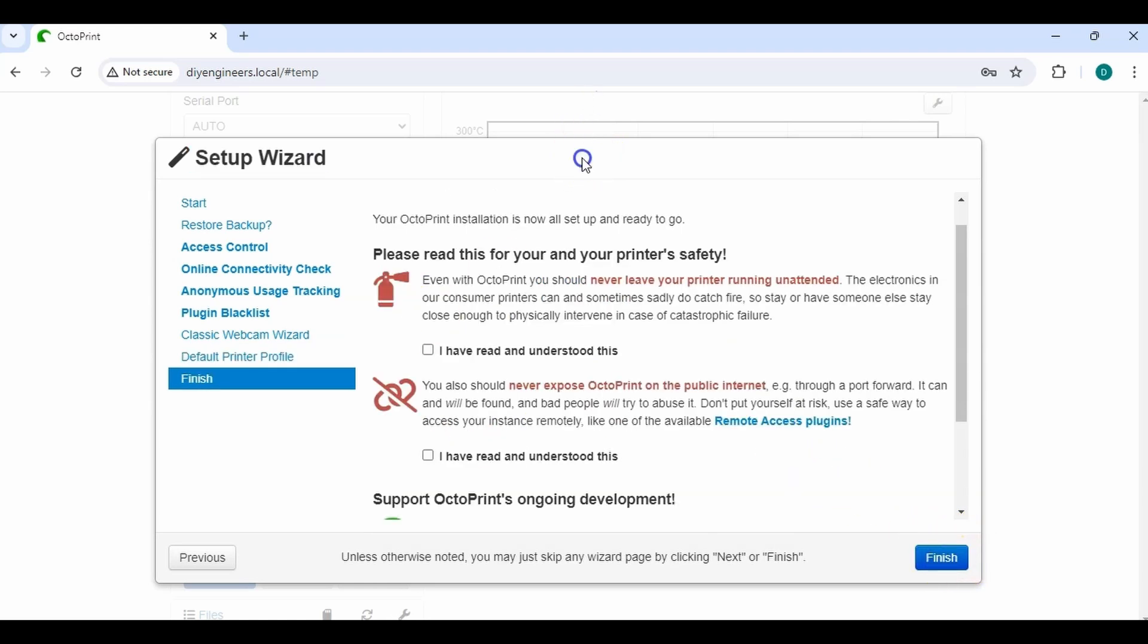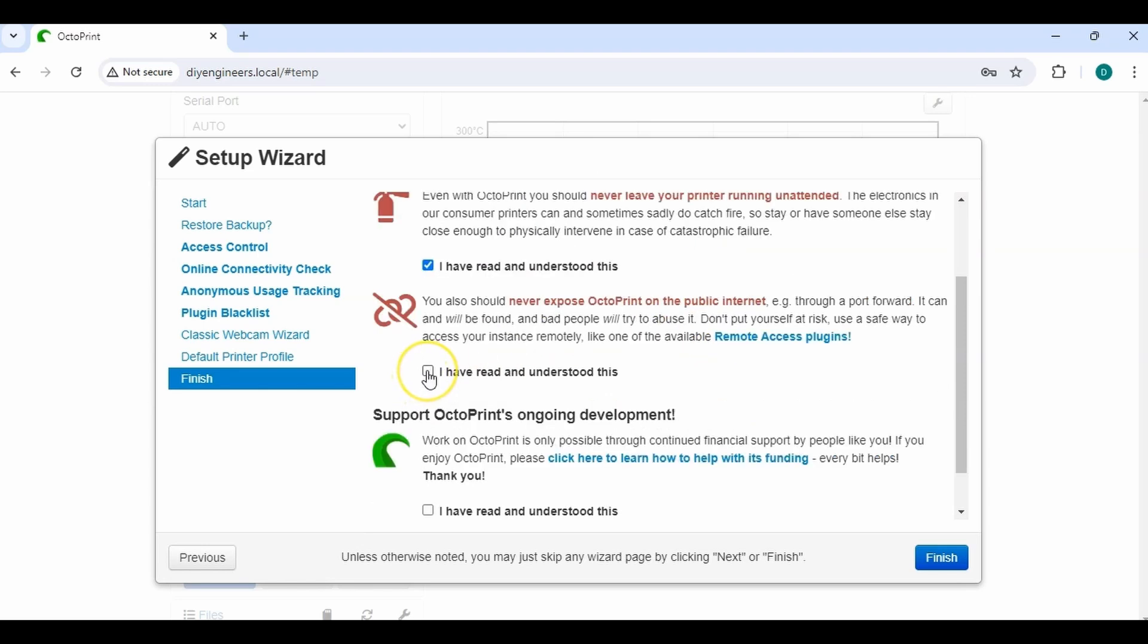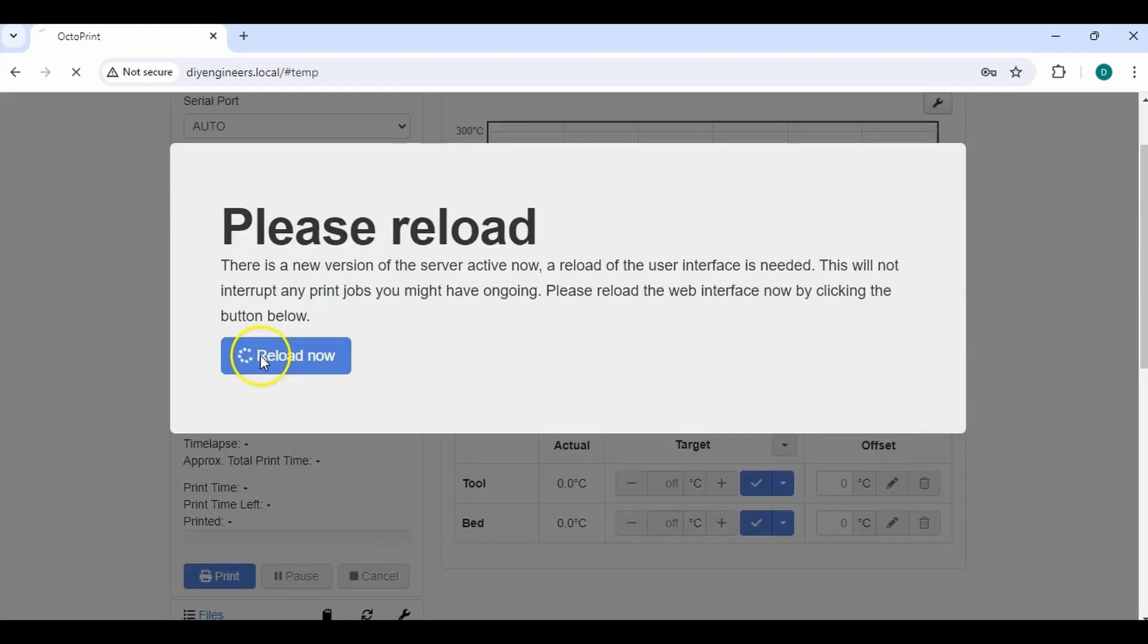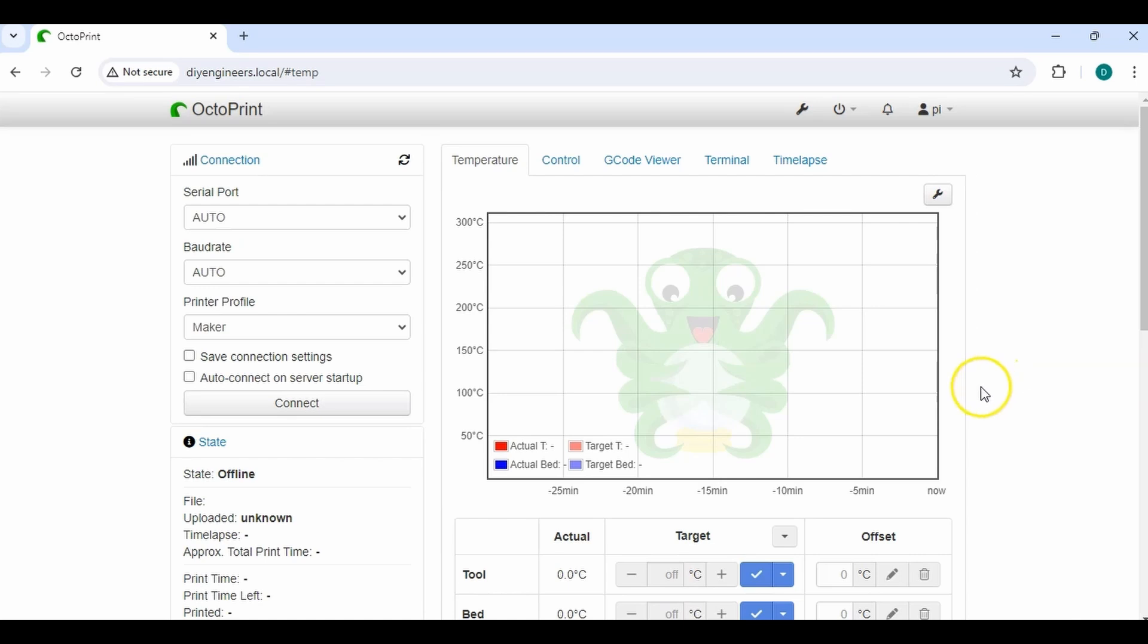And then read this for printer safety. Yes, I understand that I should never leave the printer running unattended. Yes, never expose Octoprint to the public internet. And yes, I've read and understood this. So yep, finish. Okay. And we're in.